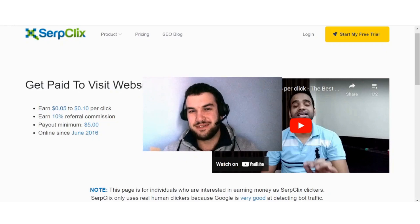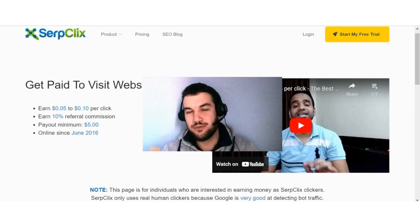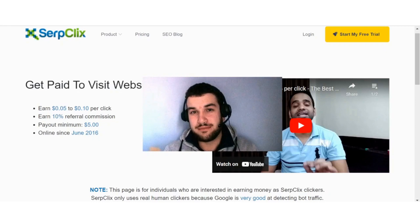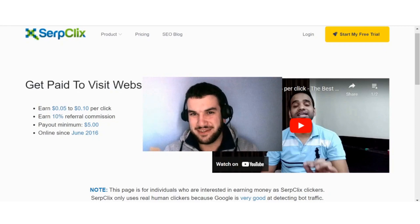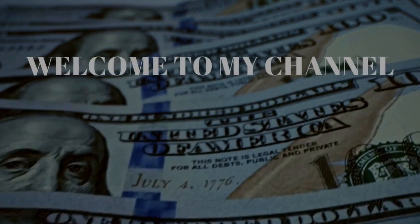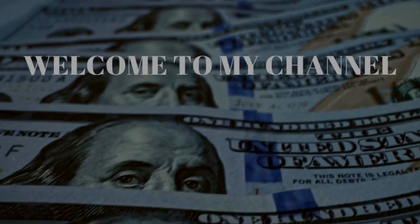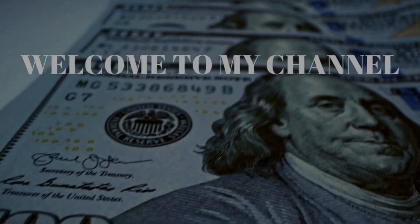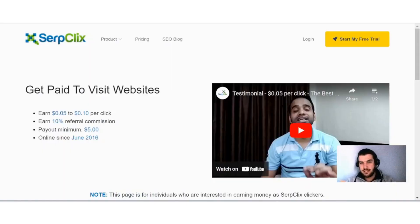Hi guys, if you are interested in learning more about SerpClix and how you can make money with this site, then this video is for you. Hey guys, SerpClix is a site that pays you to search the web.